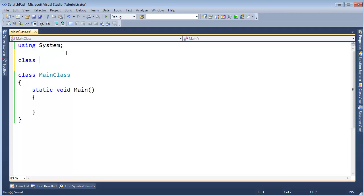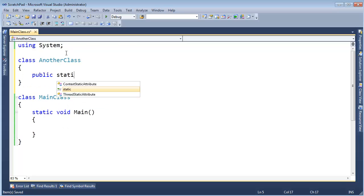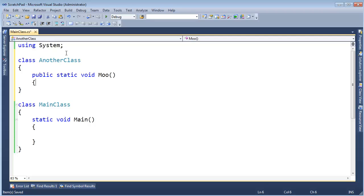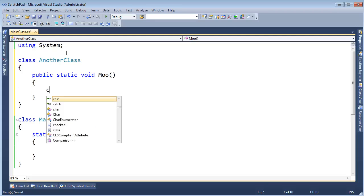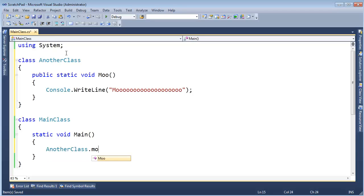I'm going to say class AnotherClass, and in here we'll say public static void Moo, and in here we'll just do the typical Moo, like so. And then down here, in main, I'm going to say, hey, AnotherClass dot Moo.